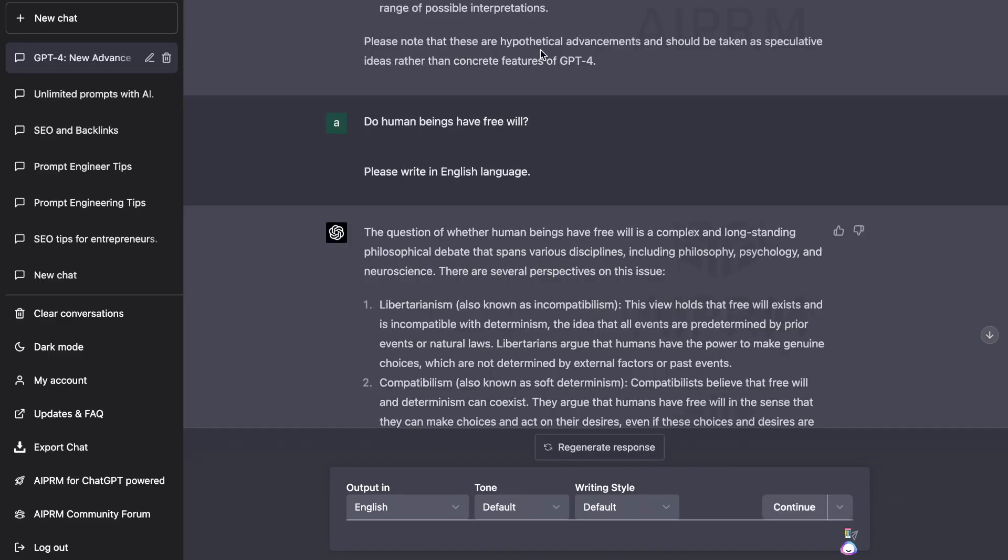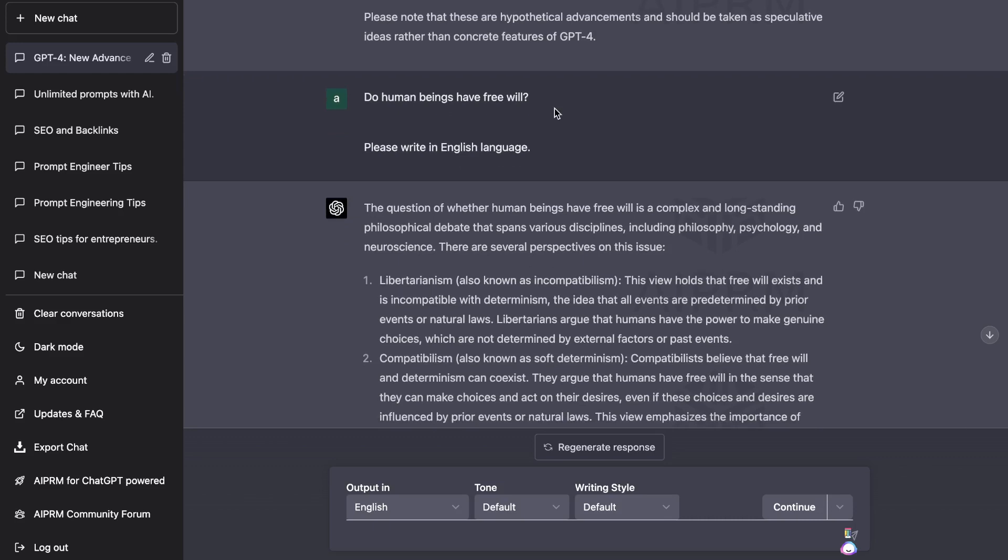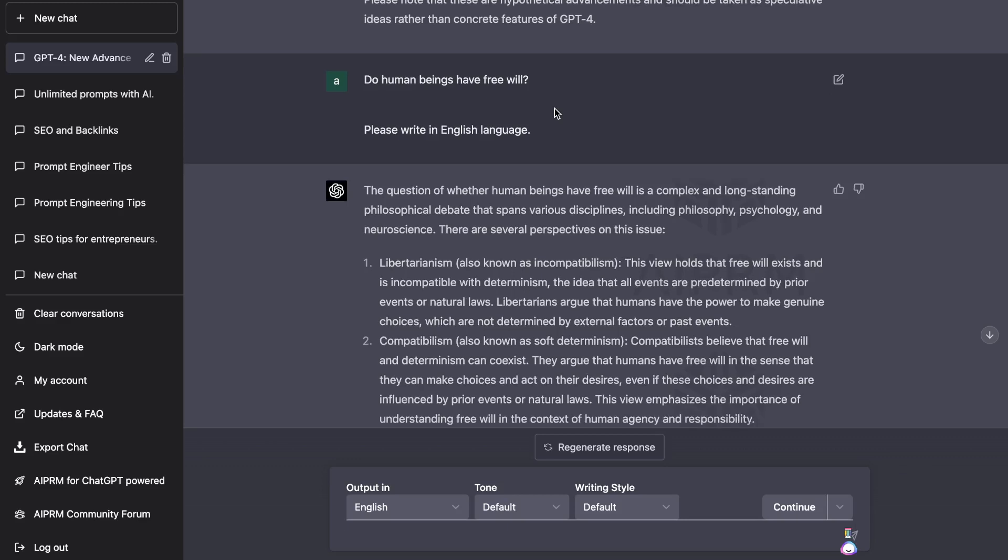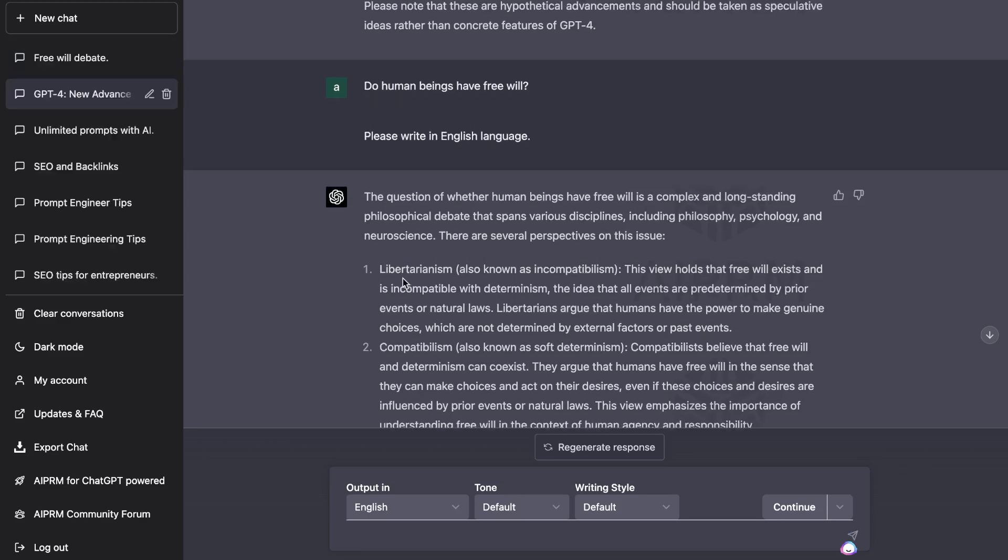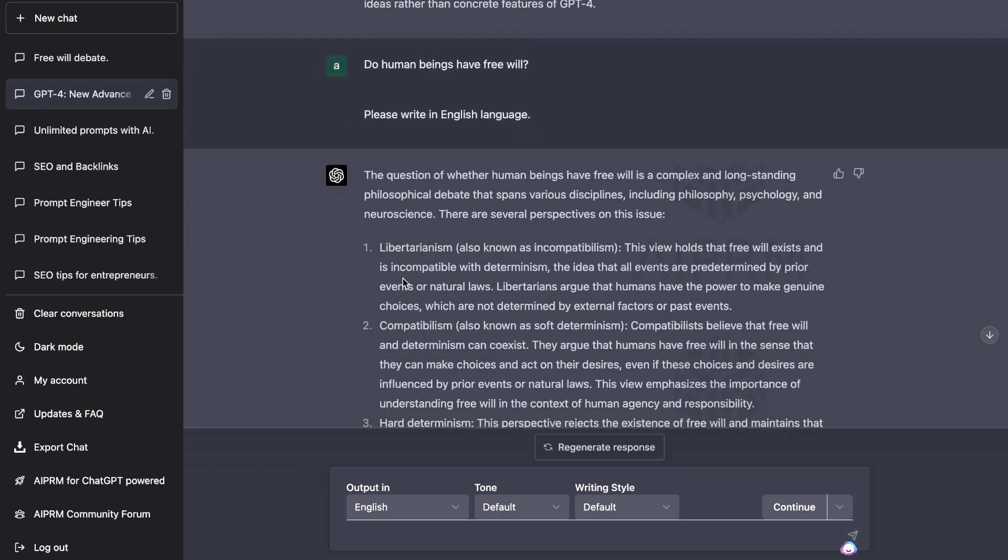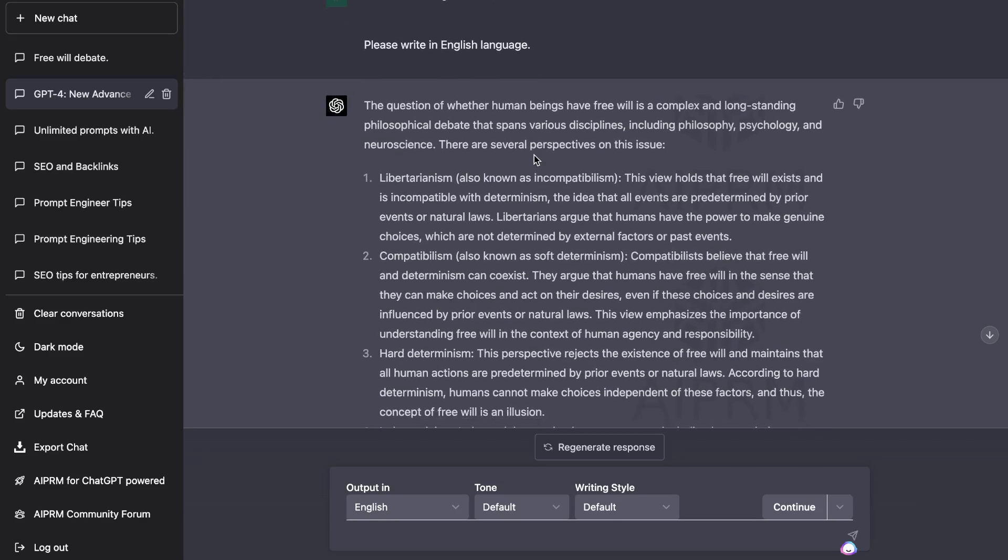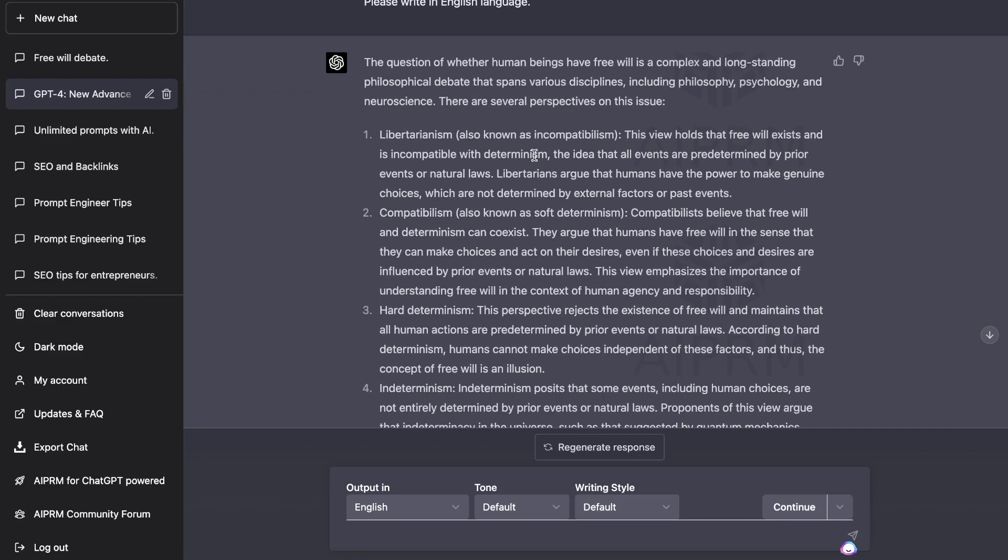The first differentiating factor between GPT-4 and GPT-3.5 was that you're able to get much more complex answers from GPT-4 and it's able to understand information or more complex subject matters easier. The first complex question that I asked GPT-4 was do human beings have free will?